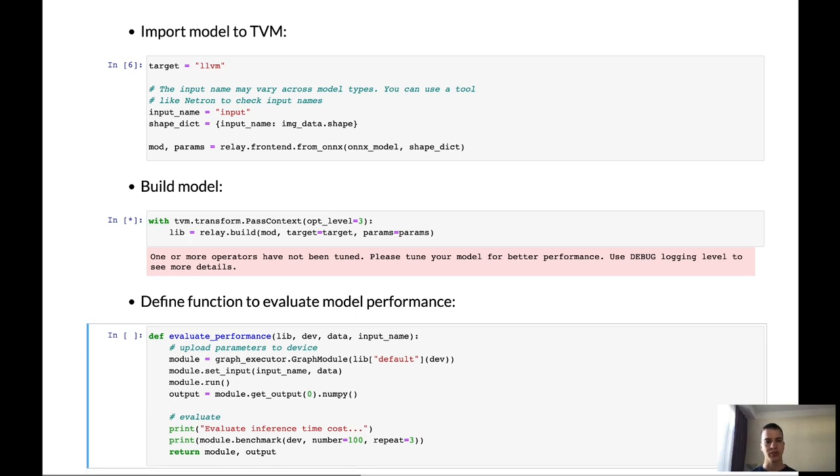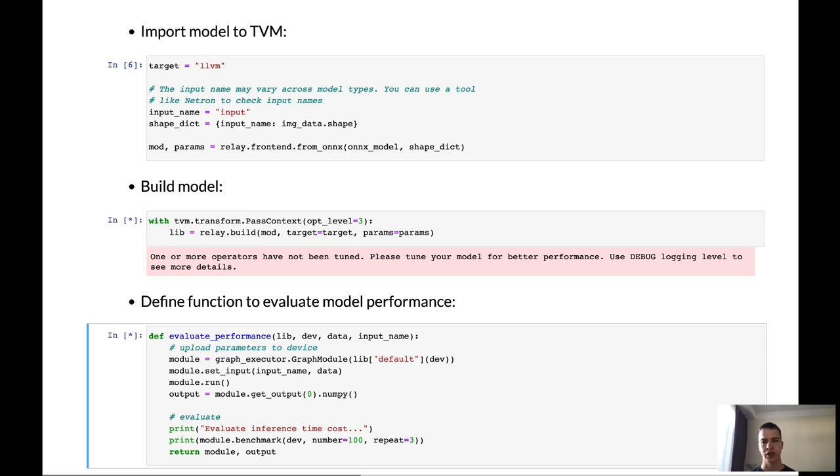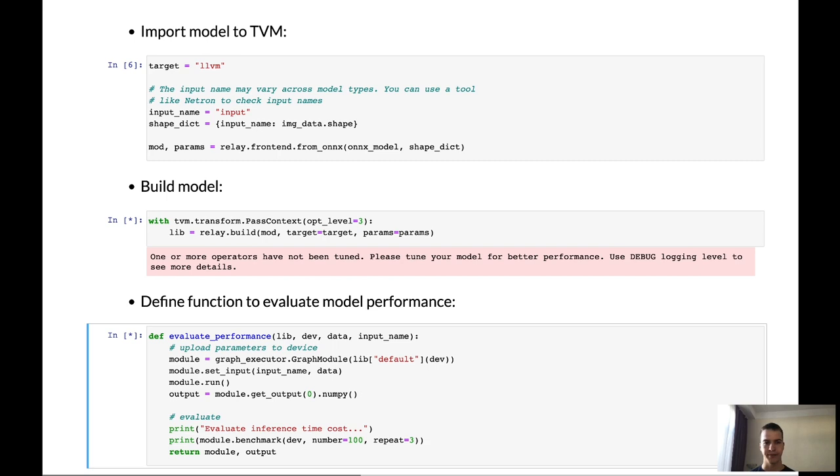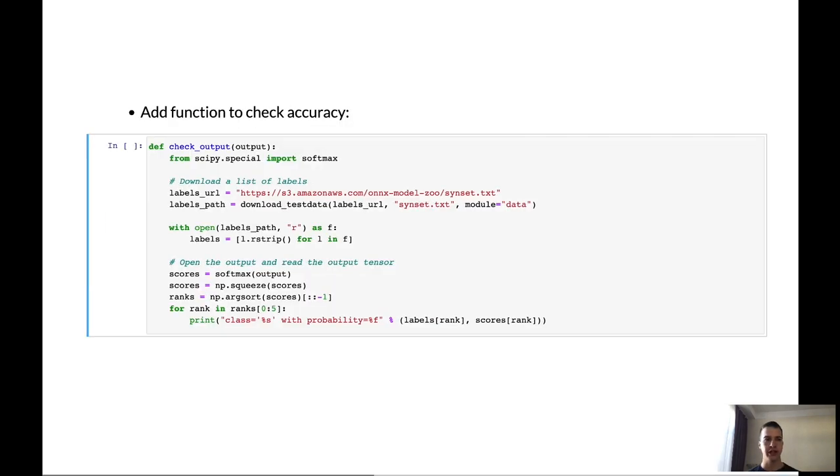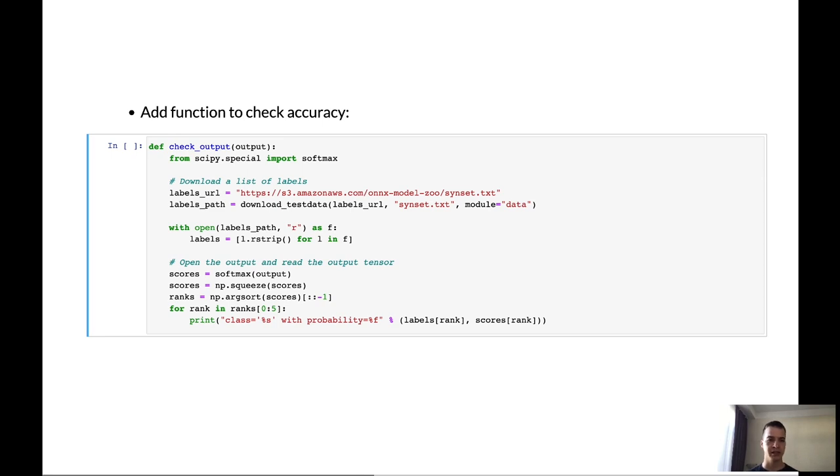And also, in the bottom of the slide, we define the function to evaluate model performance. Here, we create the graph module and run it. To evaluate performance, we use function which is called benchmark. Time of model compilation depends on the size of the model. Small model compiles very fast and huge model can be compiled for a long time. We also need to add a function to check the accuracy of the model. Here, we download the file with labels and print the class label and probability of this class to the screen.